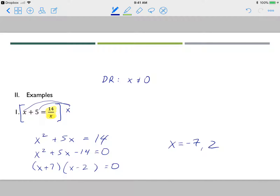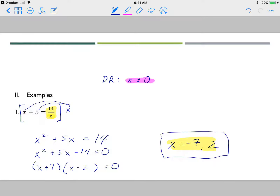Now, are both of those actually answers? You can check by plugging back into the original, but you need to make sure neither answer is a domain restriction. My domain restriction was x cannot equal zero, and since neither negative 7 nor positive 2 is zero, neither is extraneous. So the answers are negative 7 and positive 2.